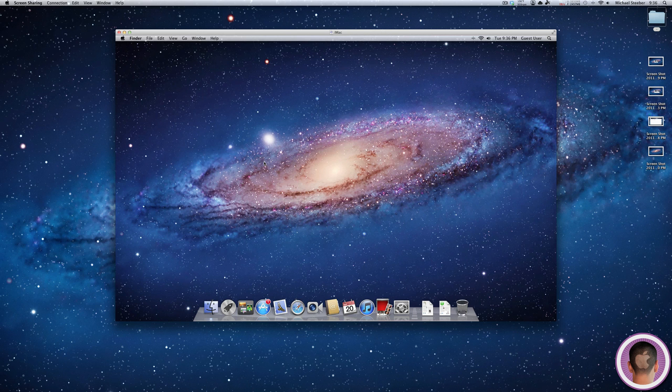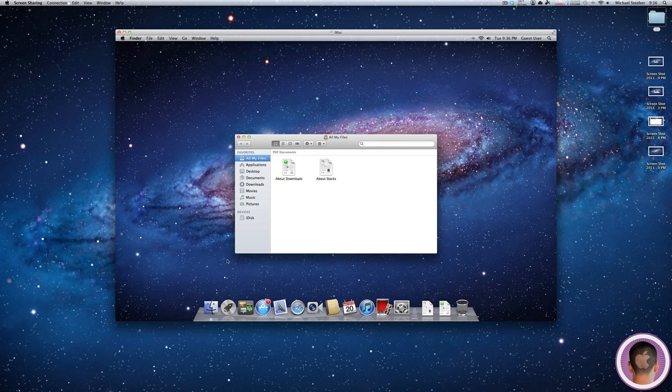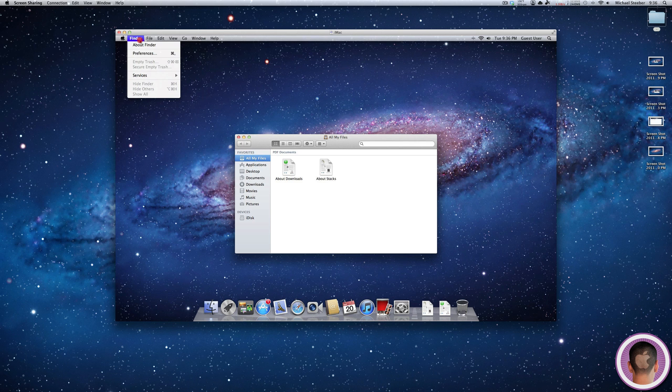You can see right here in this window I have my old 2008 iMac connected with screen sharing. If I open up a new Finder window, you can see there is no option for AirDrop.